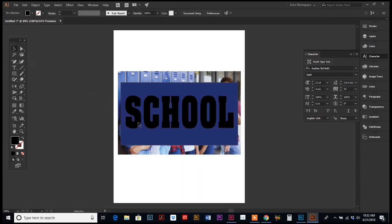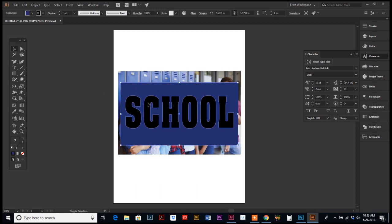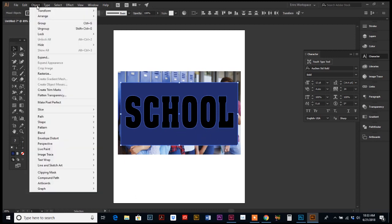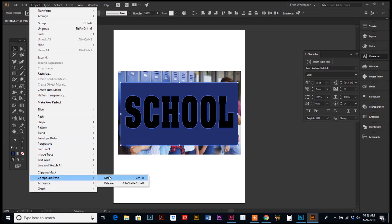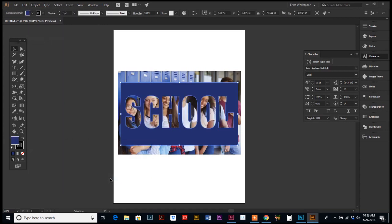So now we want to select the box and our type. And then this is the second trick. We're going to go up to object, compound path, and make. And there we go. So it combines your letter outlines and your shape outline into one compound path, allowing whatever is behind it to show through.